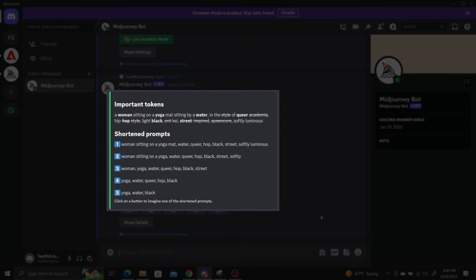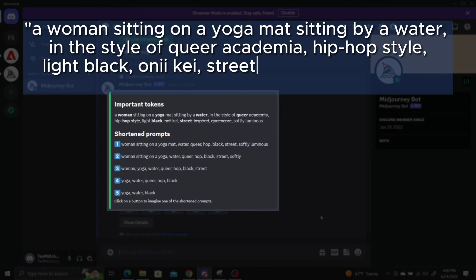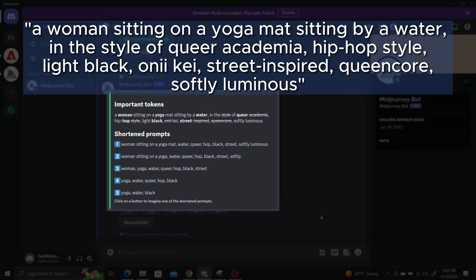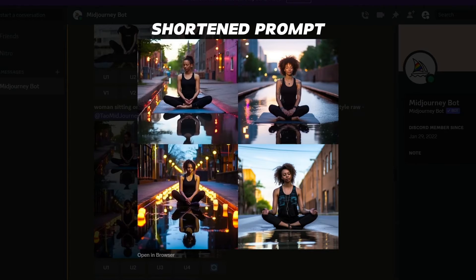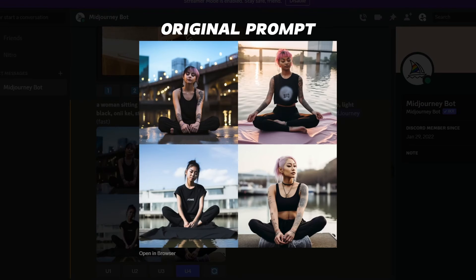Taking a closer look, it's clear that the AI doesn't really understand how to break down the prompt properly. The phrase 'hip-hop style' has been shortened into just 'hop,' the phrase 'street-inspired' is shortened into 'street,' and the phrase 'light black' gets shortened into 'black.' The new prompt generates a black lady meditating in the street, which is pretty far from the original prompt, which generates a variety of different backgrounds near bodies of water and multiple ethnicities.